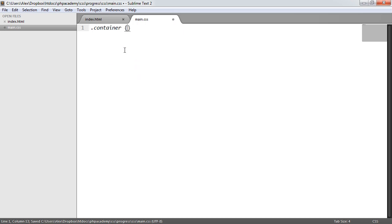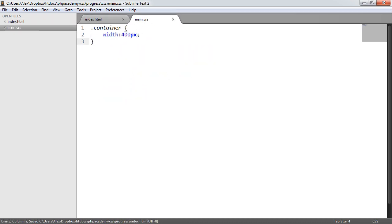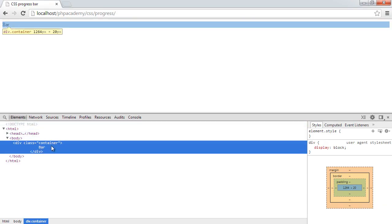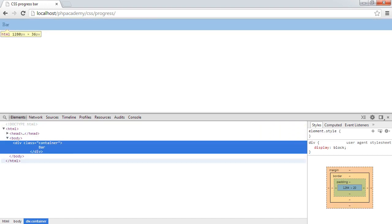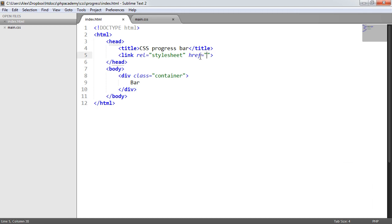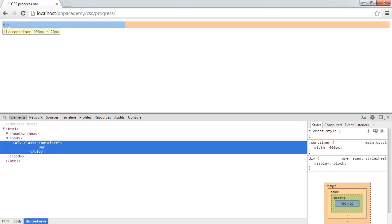Now what we'll do is go ahead and define the container styles. All we need to do here is give this a width of 400 pixels. So this container will now be 400 pixels wide. We can then go ahead and refresh - of course we need to link our style sheet in. So if we do CSS forward slash main.css, that will link our styles in, and then we have a 400 pixel container.